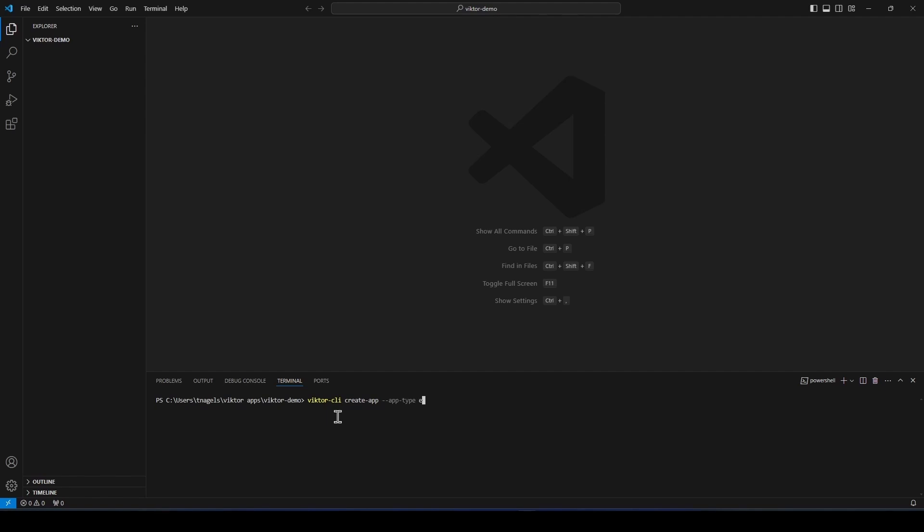This will make all the files for a Victor app, as you can see over here.